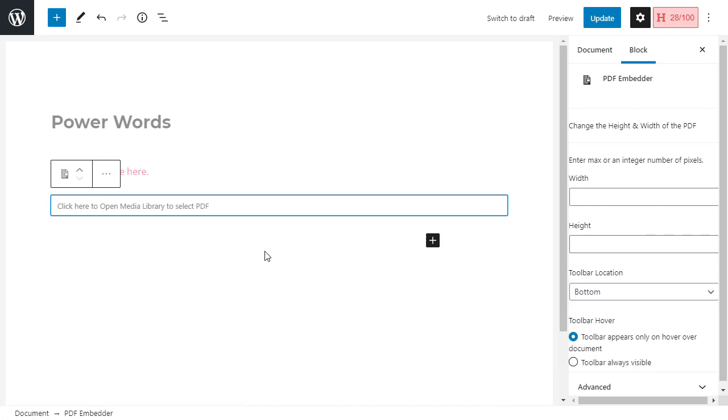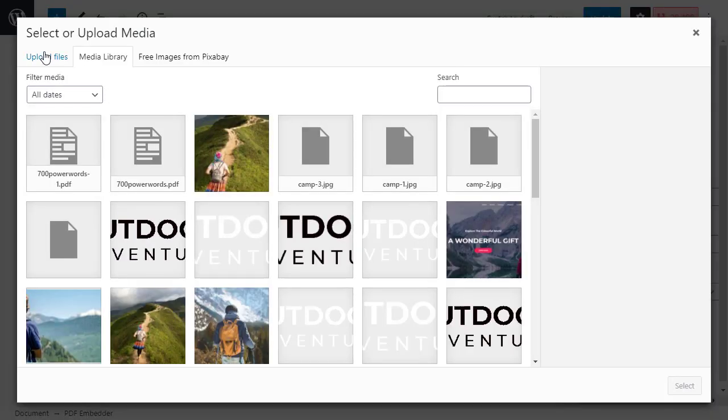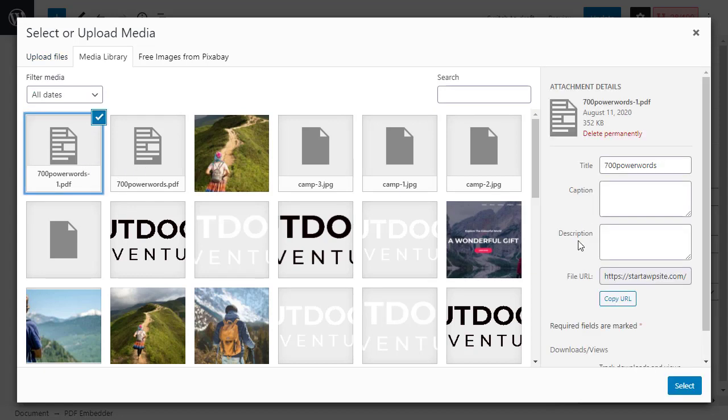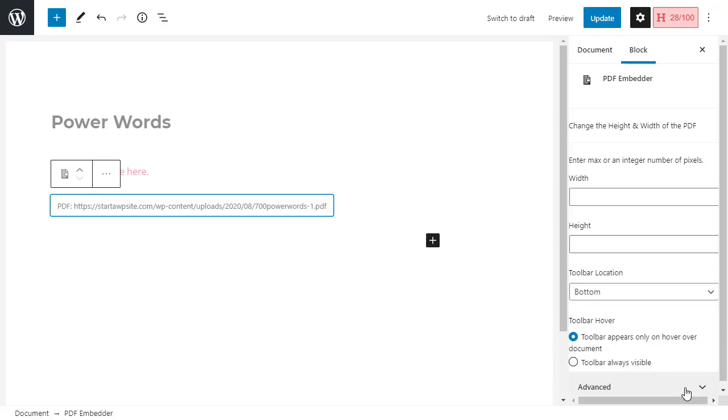From here it's asking us to open the media library. You're going to either upload the file that you need, but since we already have it, I'll click on this and add a caption and a description for the PDF here, and then we'll select it. So that's in here now.